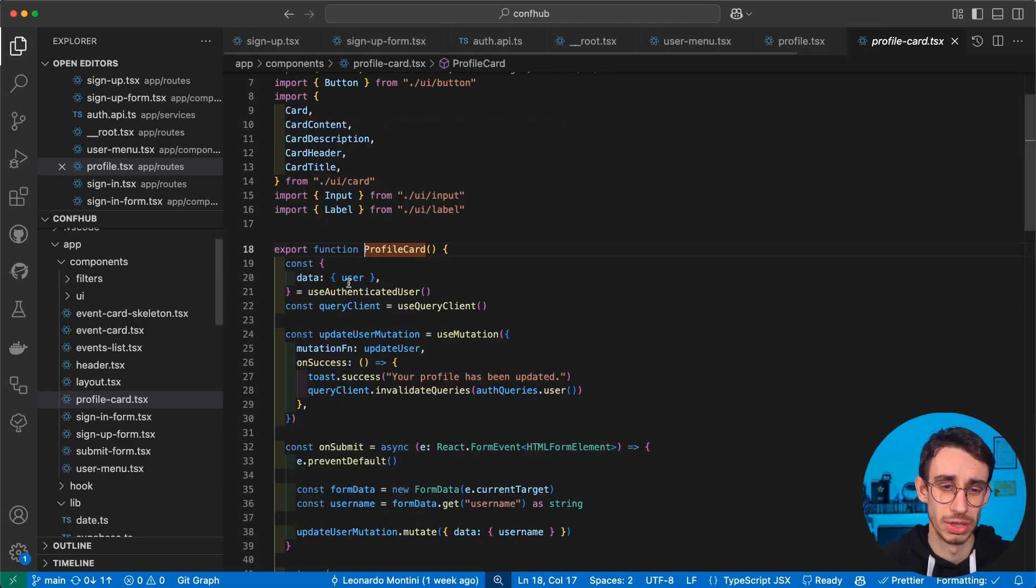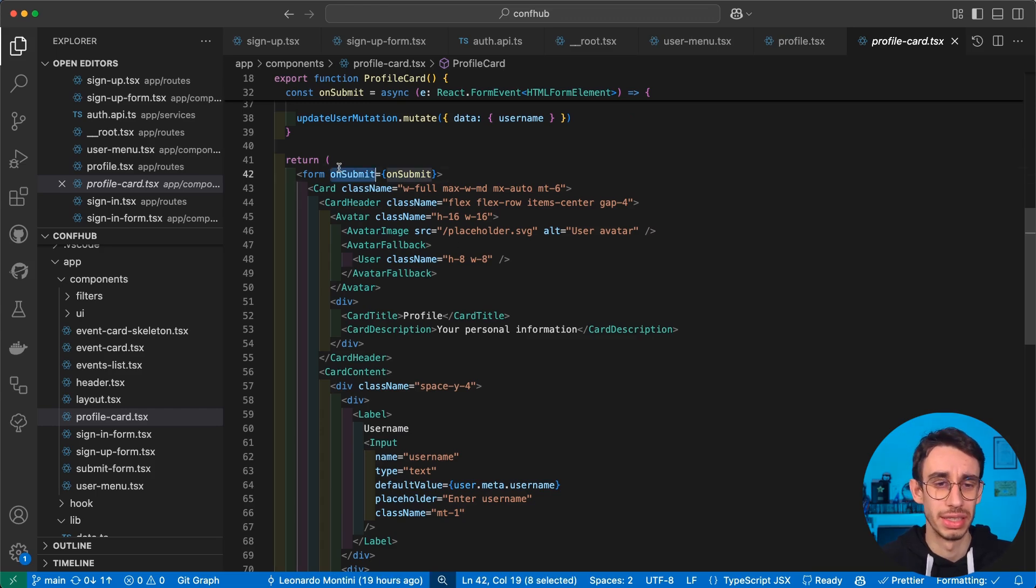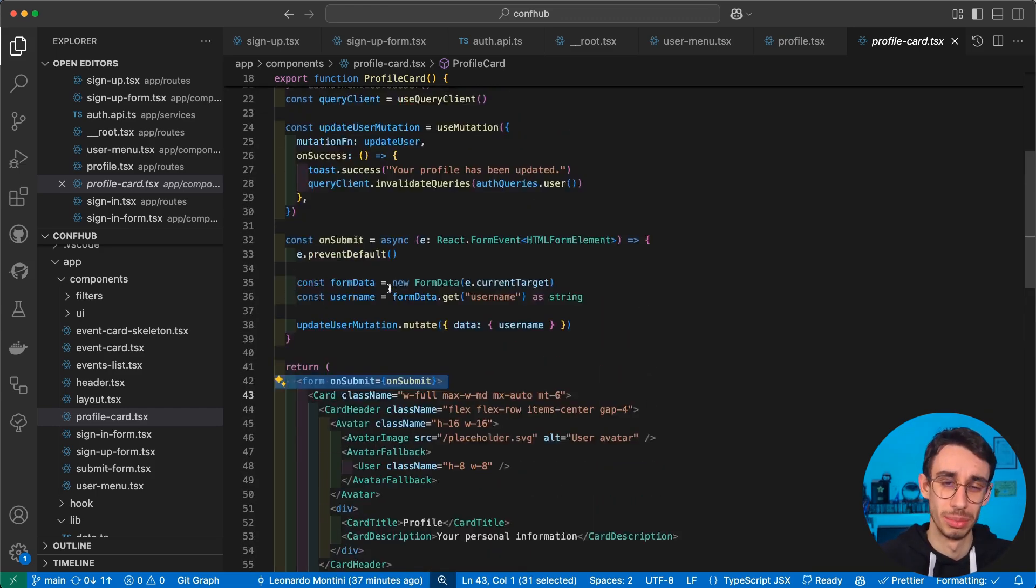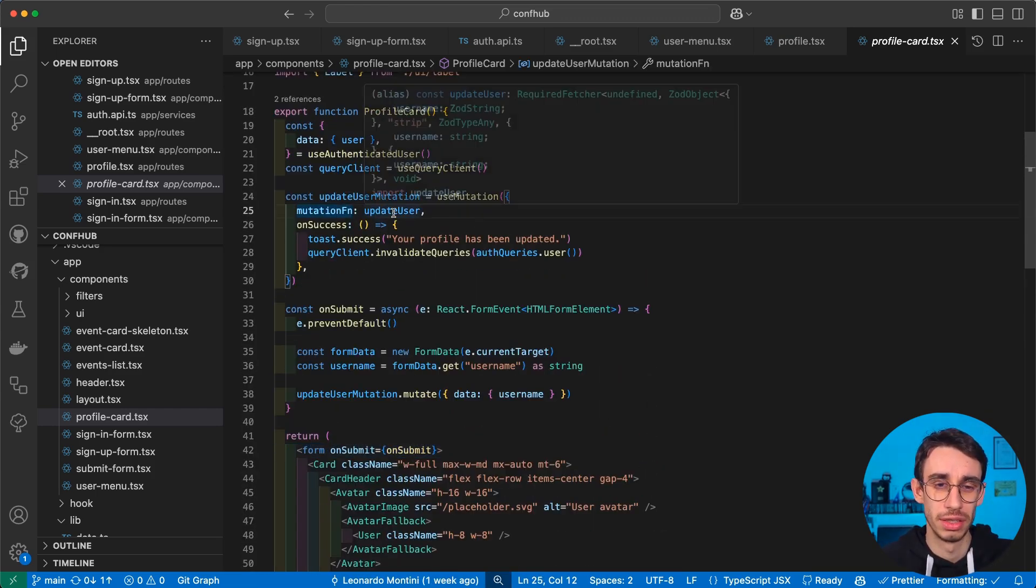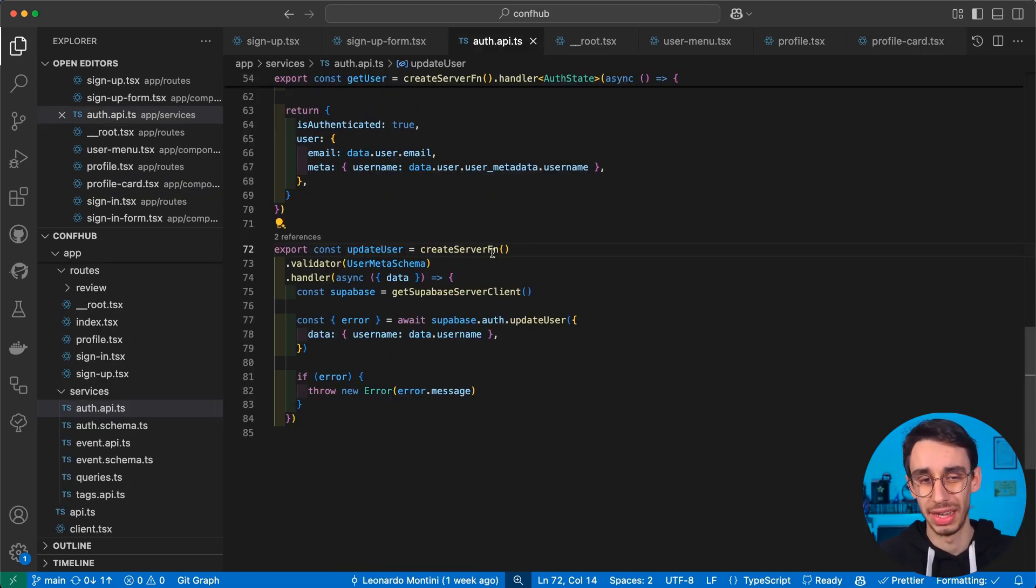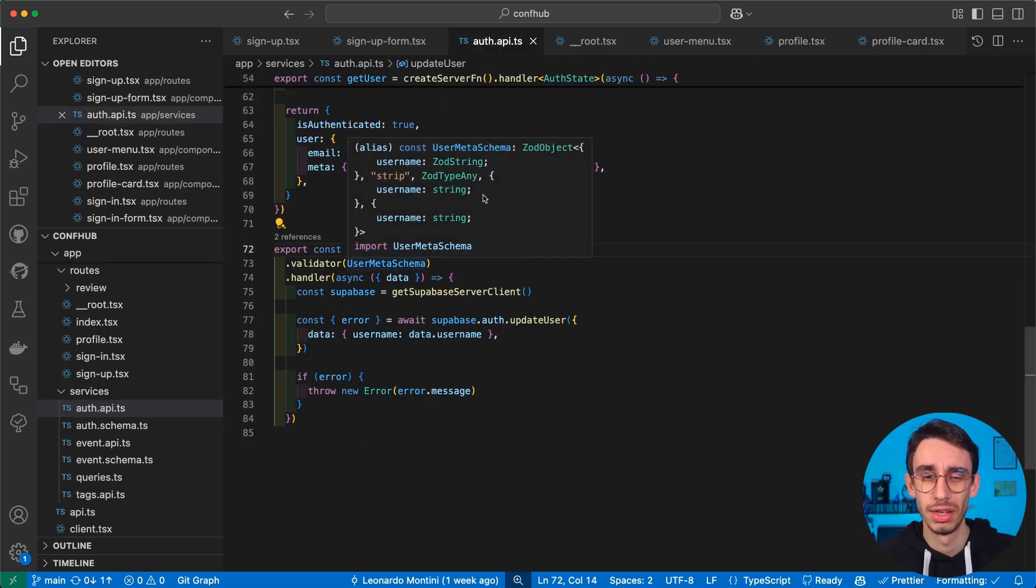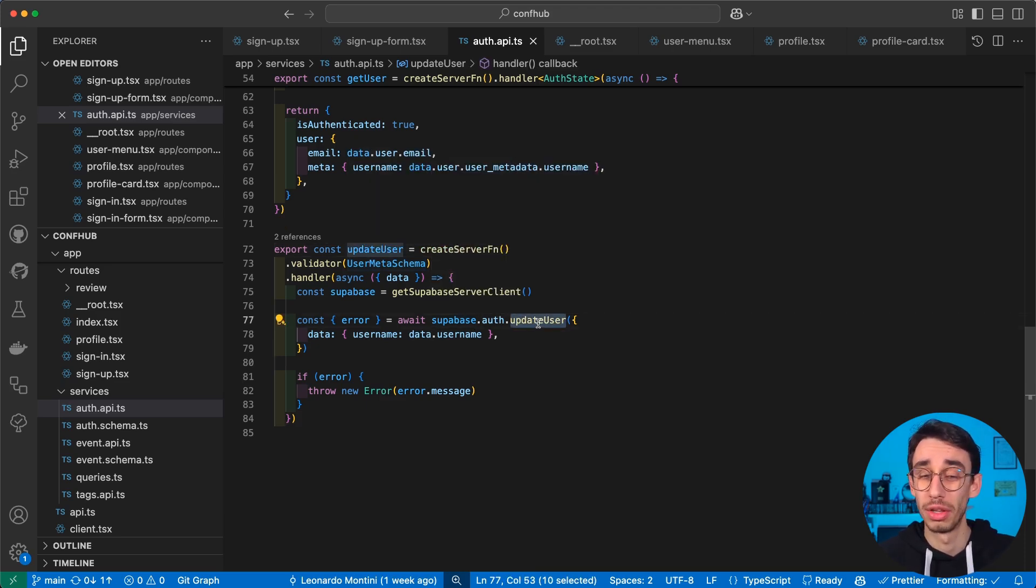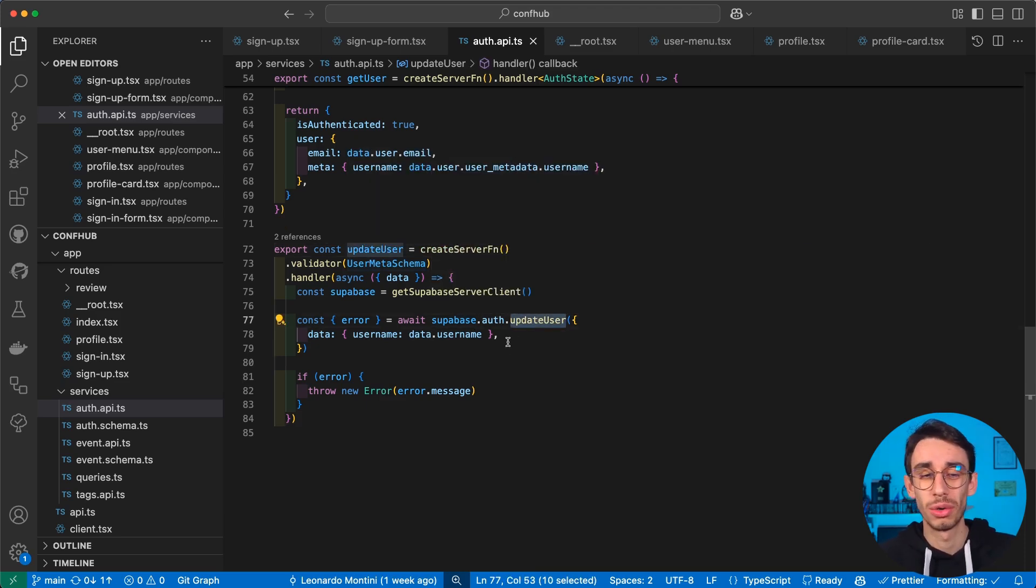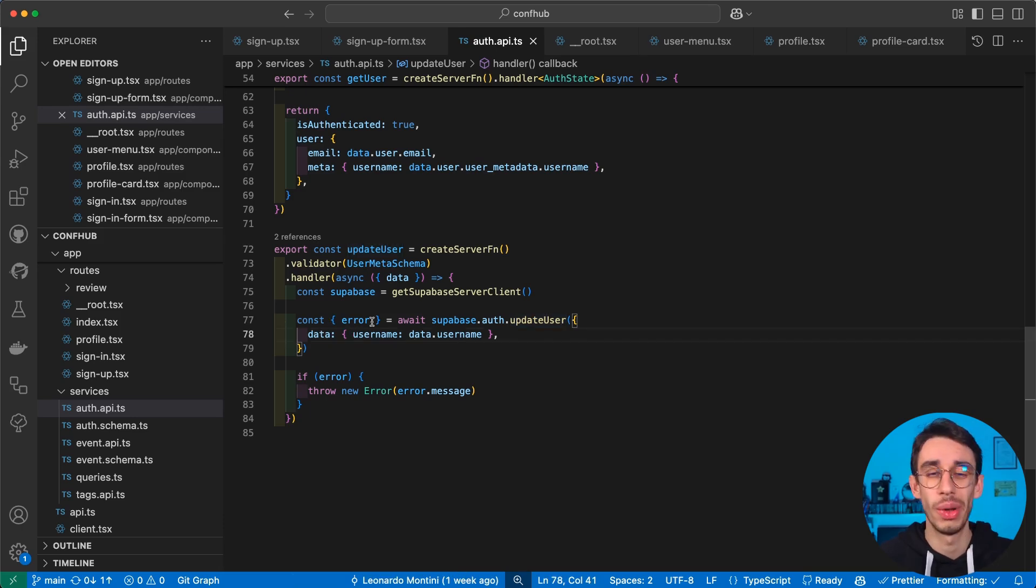So first of all, I've got a profile card. Once again, this is a simple form that runs a mutation. And in this case, our mutation is here, this function update user, which is once again a server function, once again with a validator. And here we can use the Supabase method called updateUser, where we can basically store the metadata we want inside our user object.